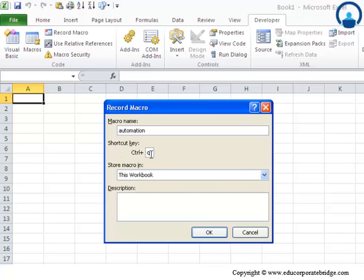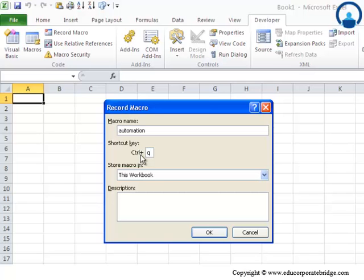See, I may not use the regular shortcuts like control C or control V because, I may not want to interfere with the regular set of shortcuts. Because, at the end of the day, these macros will actually override the actual shortcuts provided by Excel. Say for example, if this was named as control C, this macro would have been executed instead of the well known function of copy.